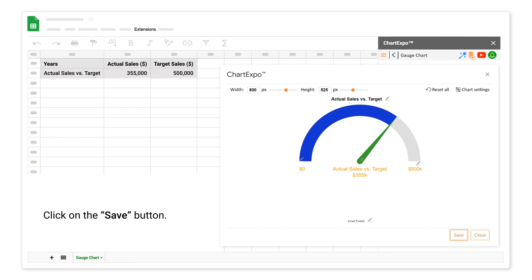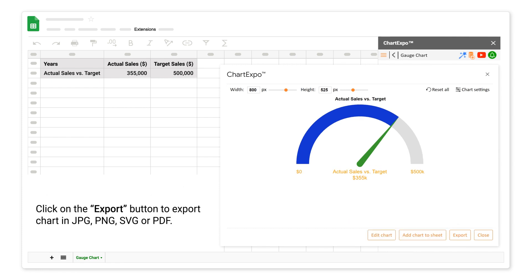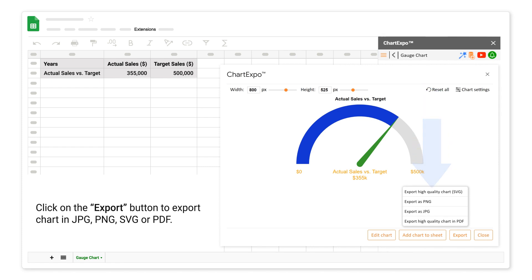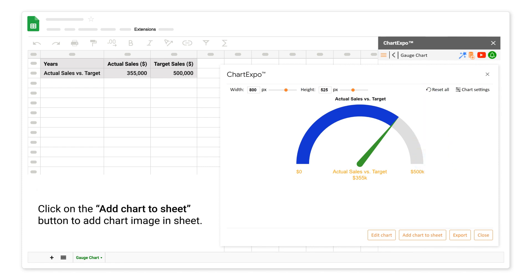Click on the save button. Click on the export button to export chart in JPG, PNG, SVG, or PDF. Click on the add chart to sheet button to add chart image in sheet.